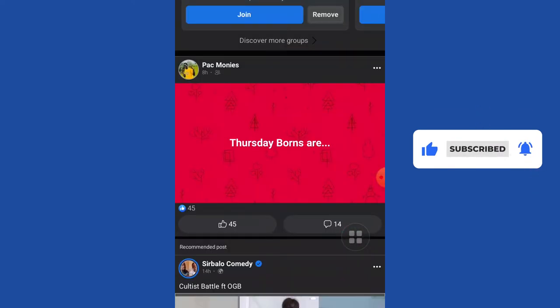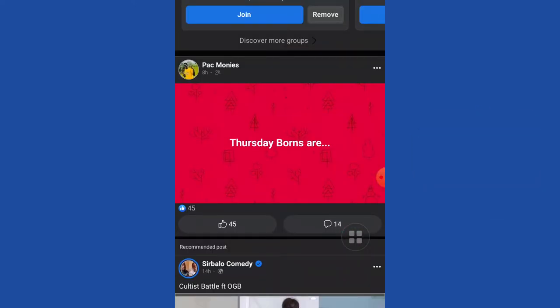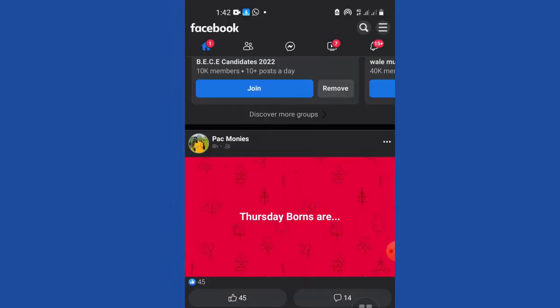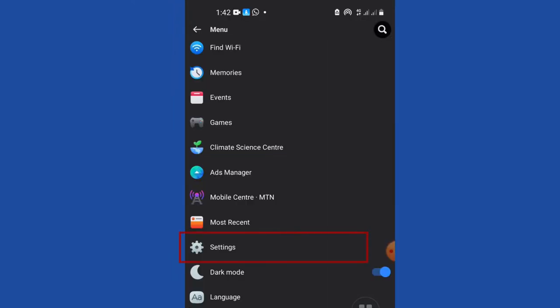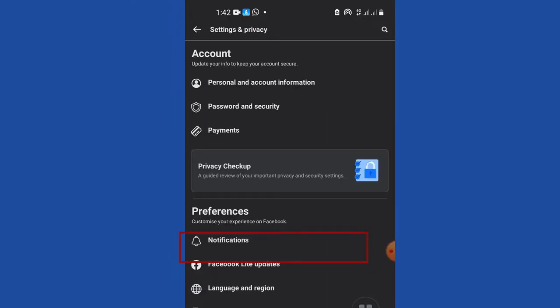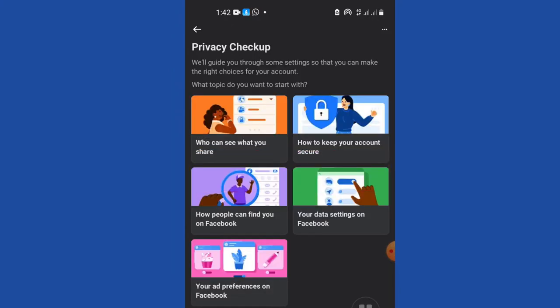In order to do this, just open your Facebook application and click on the three bars at the far right corner, then click on settings. When you click on settings, click on Privacy Checkup. It's going to give you this page.